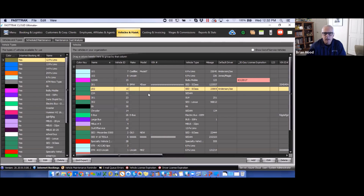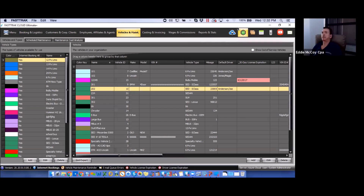That pretty much covers most of the vehicles and maintenance area. We'll open it up for any questions — please raise your hand if you have any.